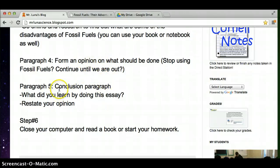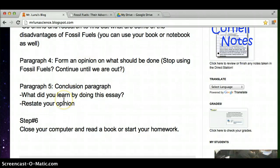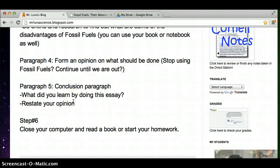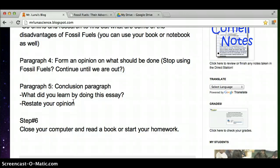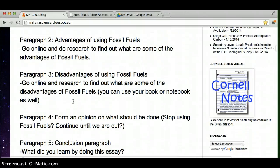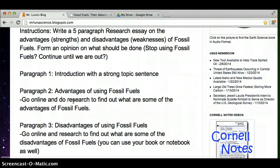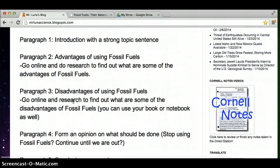And in the last paragraph, the conclusion is pretty much telling me what you learned by doing the essay. And then restate your opinion at the end, probably in the last sentence or the second to last sentence. These requirements, of course, if you forget, you can write them down in your notebook so you know what to do.